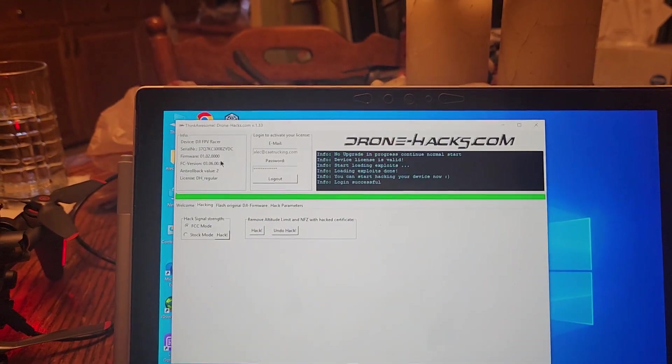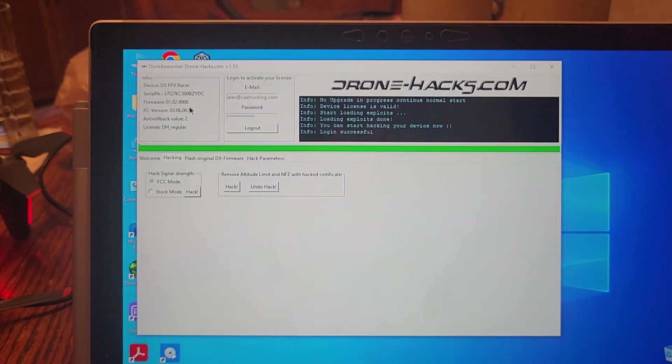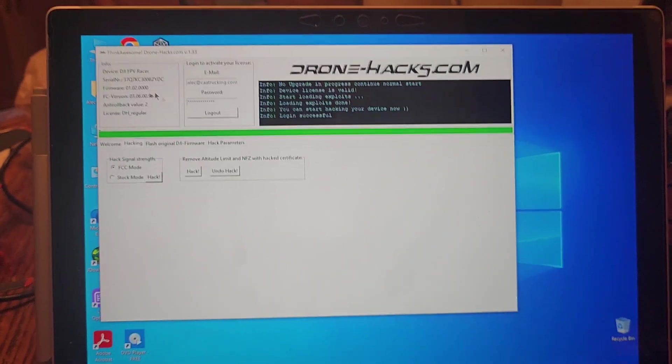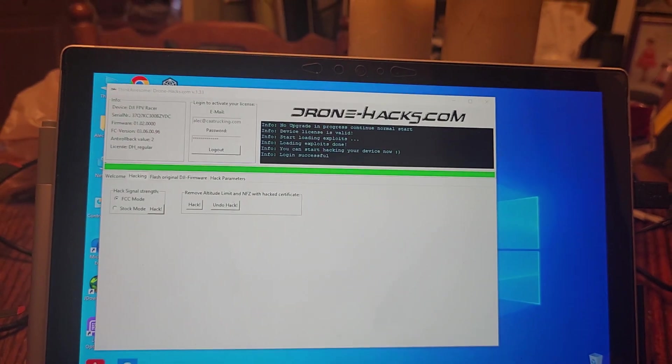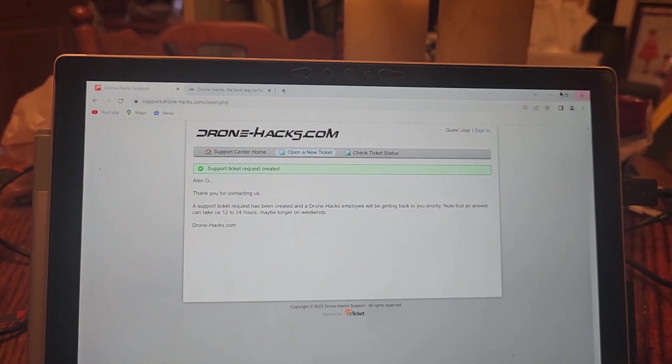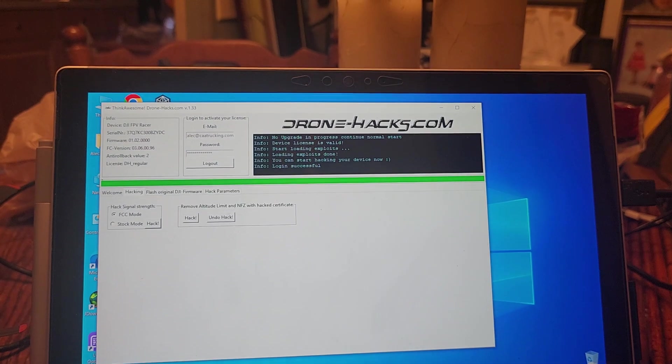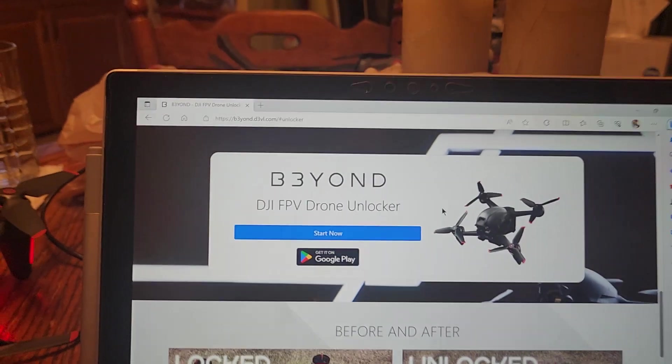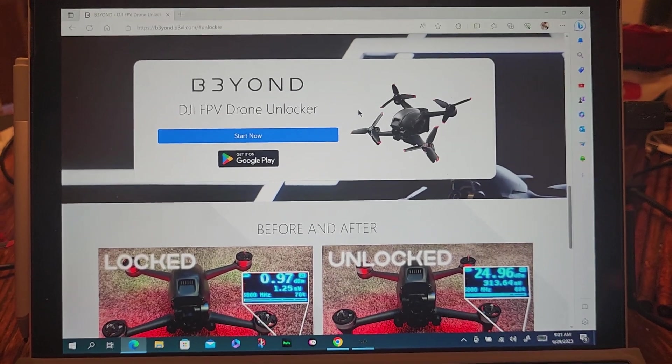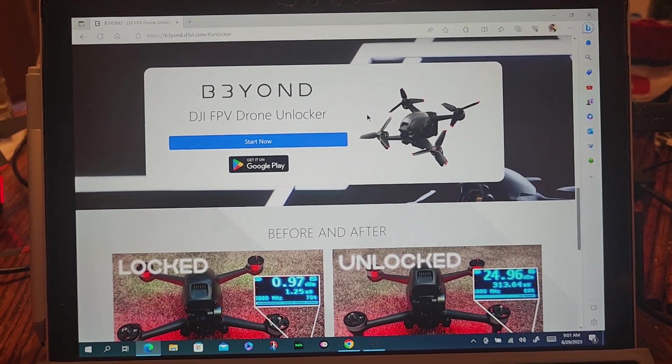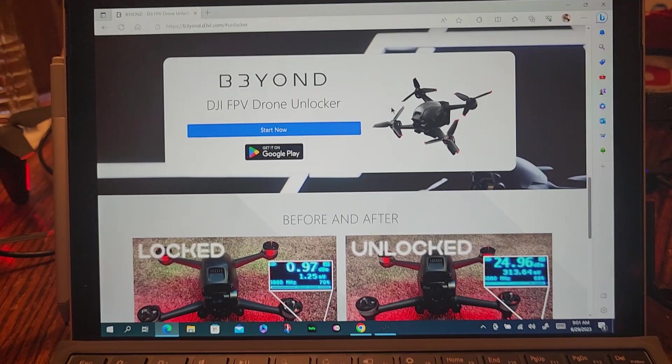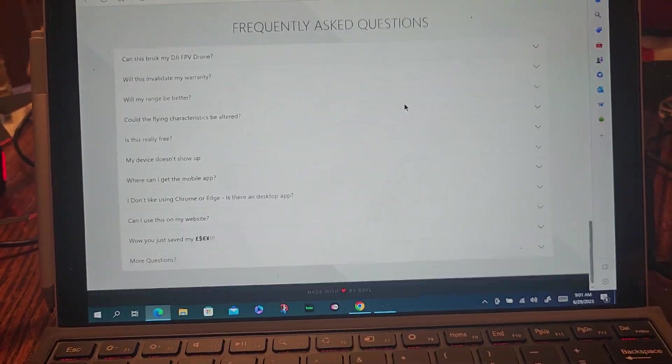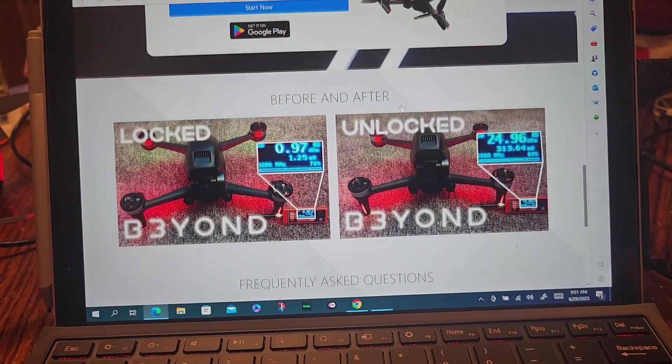So I think it was drone hacks completing the beginning of it, and the beyond doing the rest, because beyond will tell you that you can't do it. If it's, it was at, I got it, and it was at the firmware 1.03.000. And they say, right here, hey, if it's there, you can't do it.